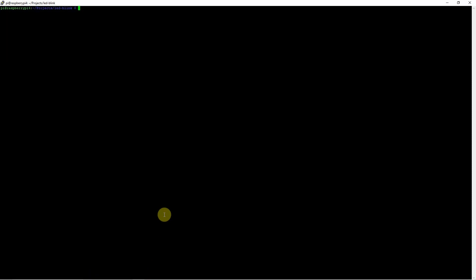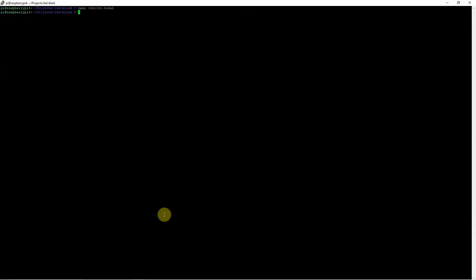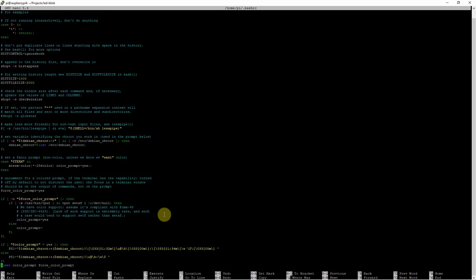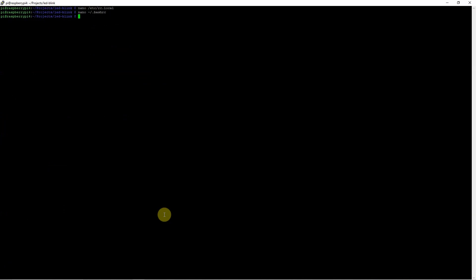When you try to Google about how you can start your Python application when your Raspberry Pi starts, there are several options: editing your /etc/rc.local and adding your script there, or editing your startup script which is the .bashrc. The .bashrc is the script that is run when you log in to your Raspberry Pi system. There is also the option of adding a job in the cron tab.